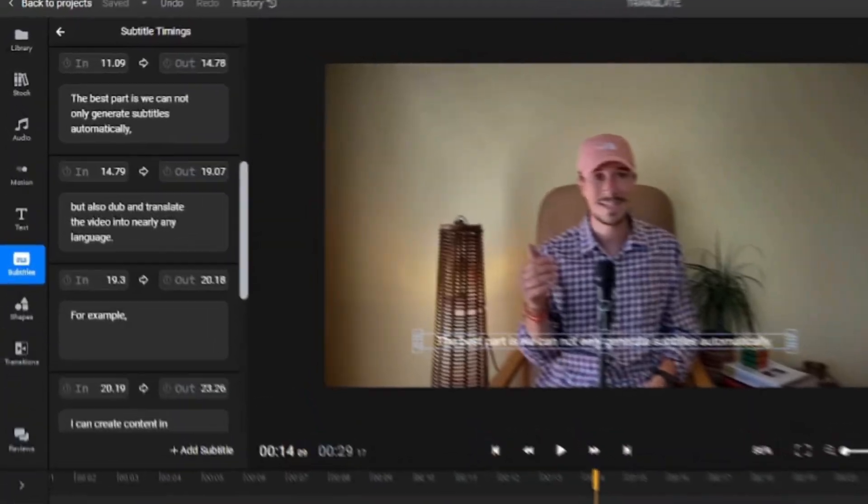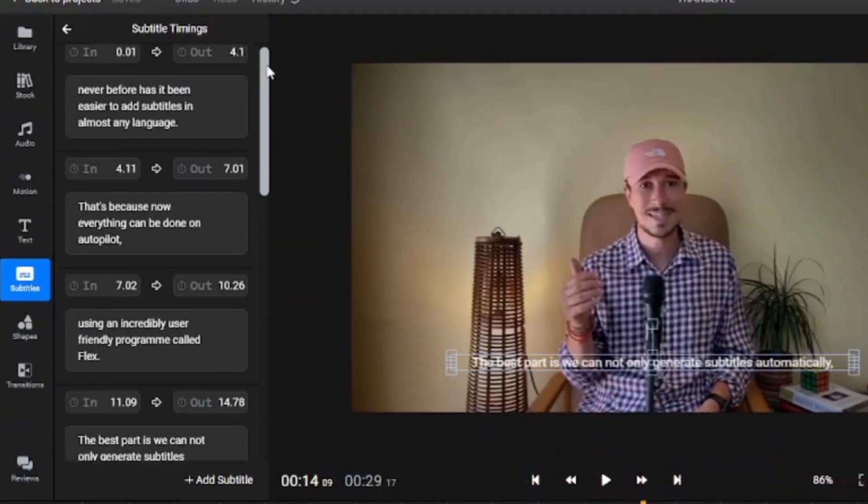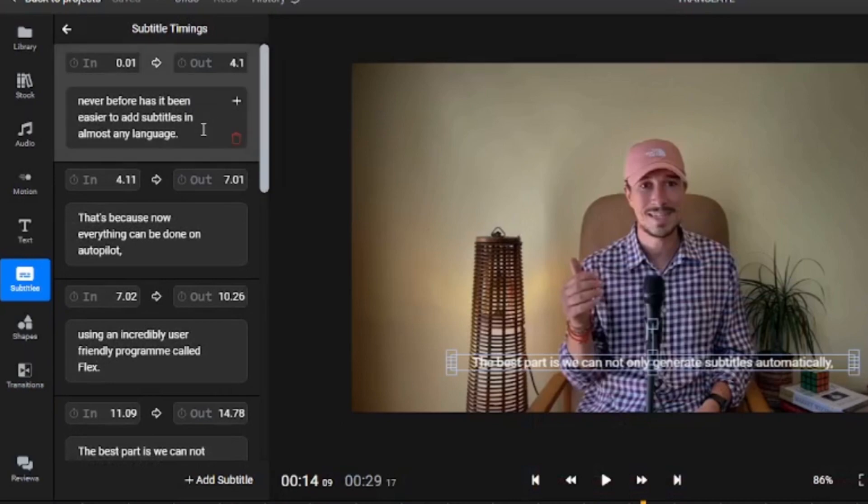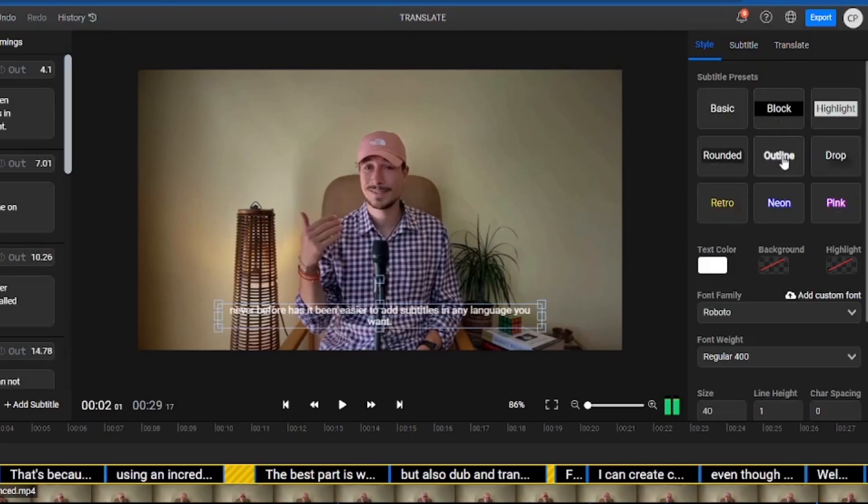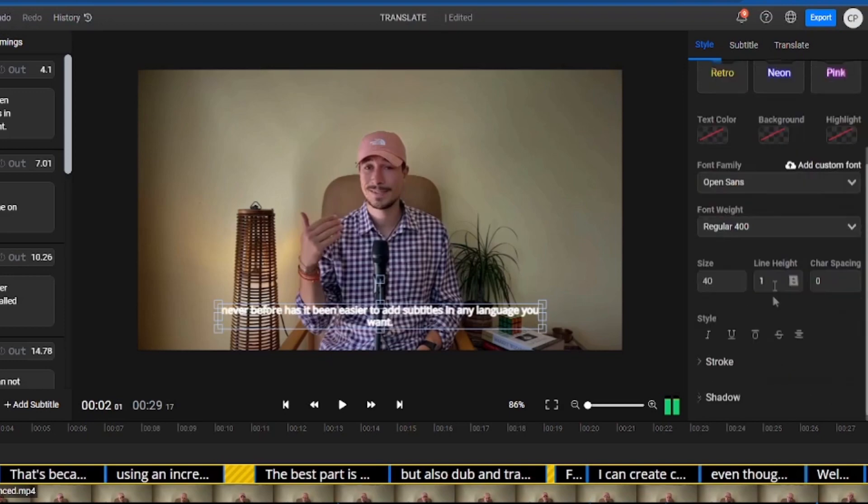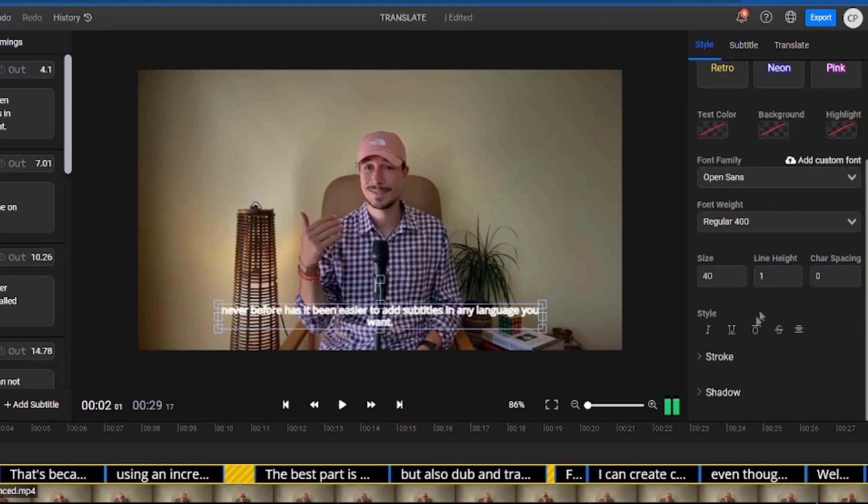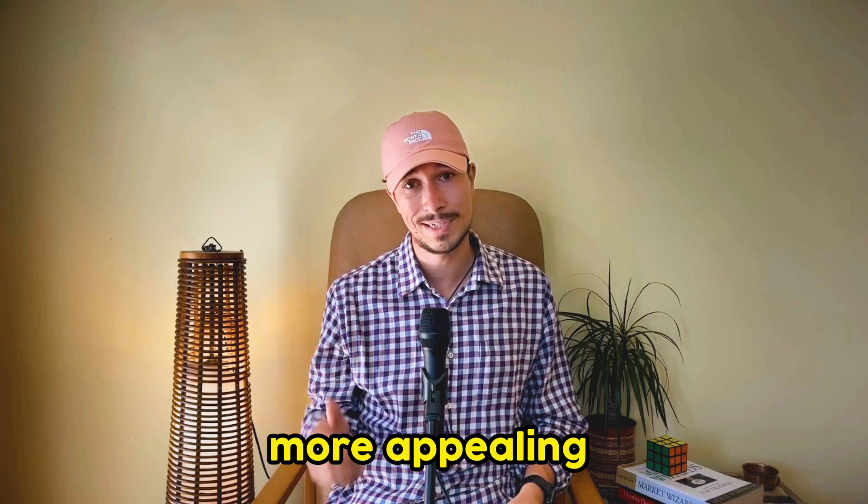On the left side, we can see the timestamps alongside the actual subtitles. We can make edits if needed or even modify the style by changing the font, size, or applying different presets to make the subtitles more appealing.